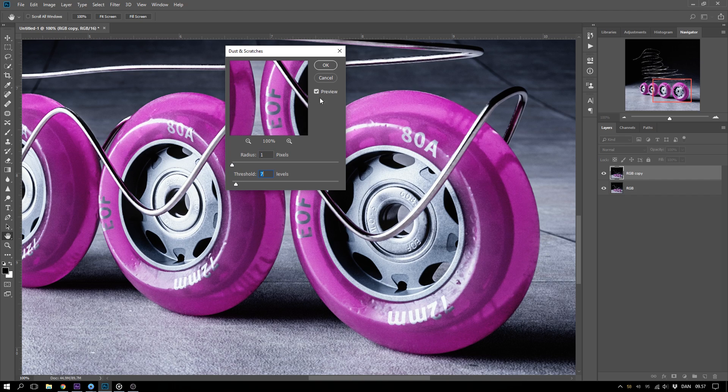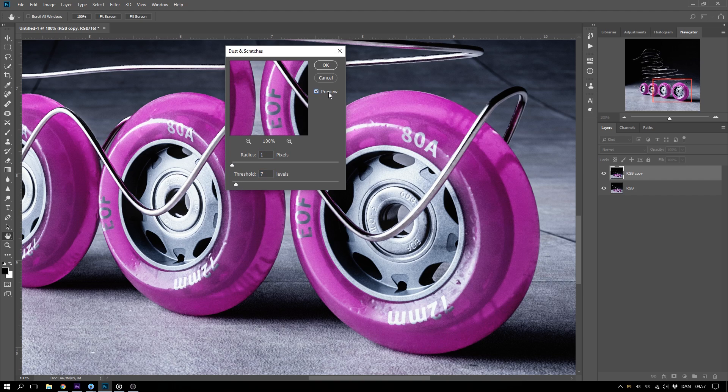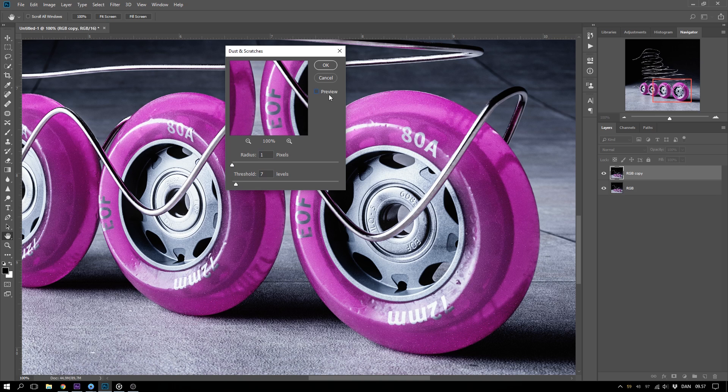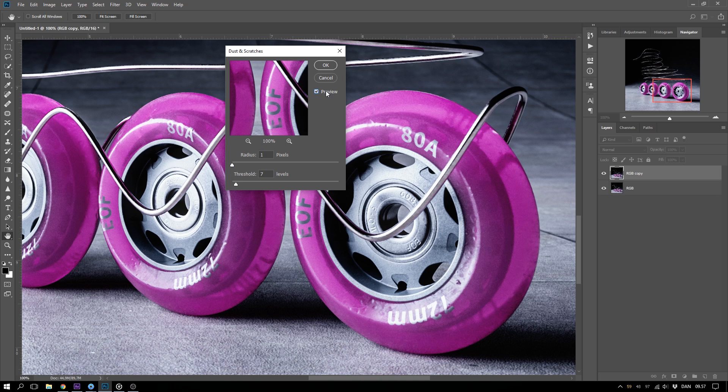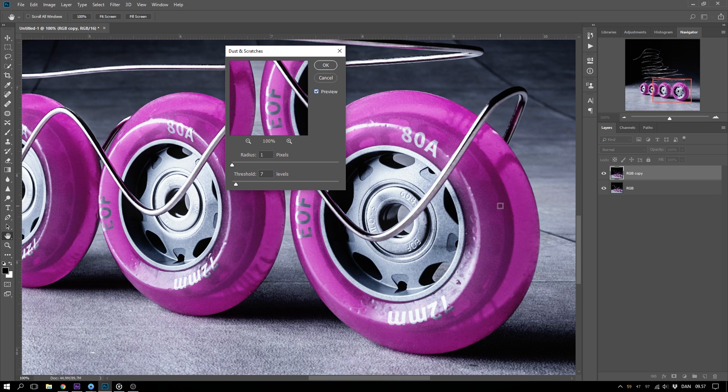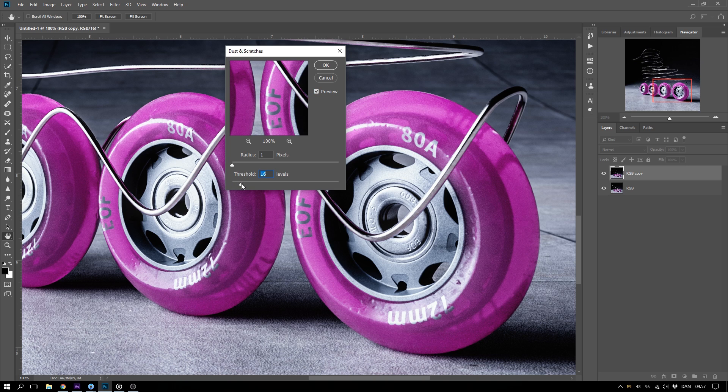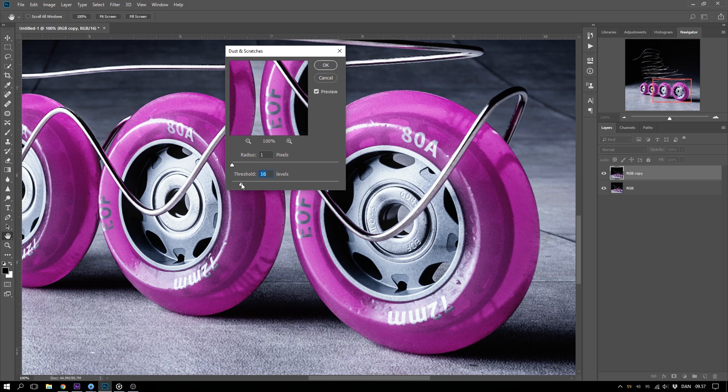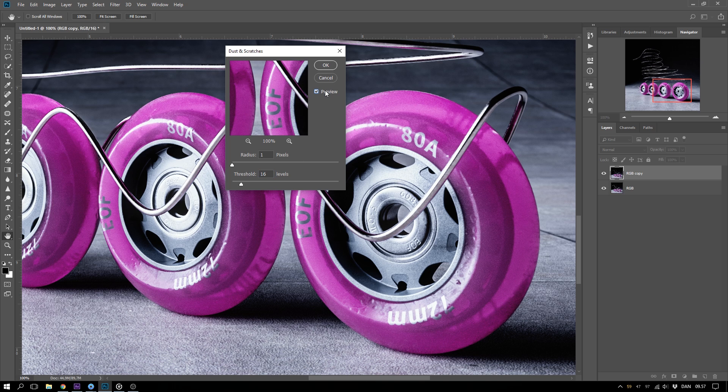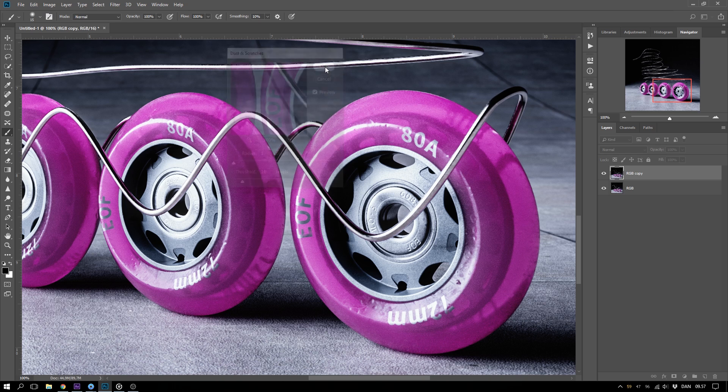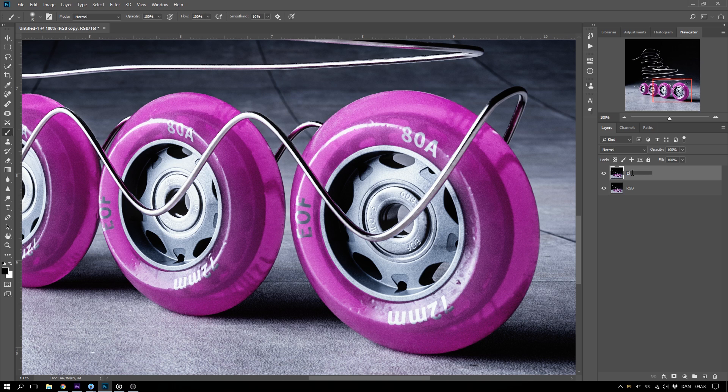Check and uncheck the preview button to see how it looks with and without the effect. In this case, the hot pixels are quite tiny, so we can go with a radius of 1, and for the threshold I think I will go with something around 16. Looks good. Hit OK, and rename the layer to Dust and Scratches.